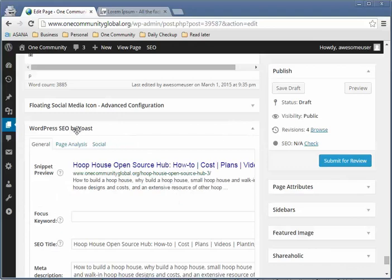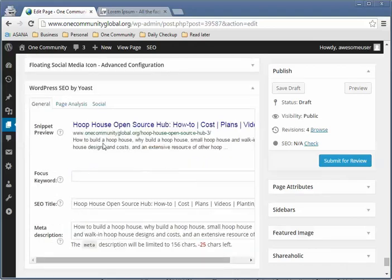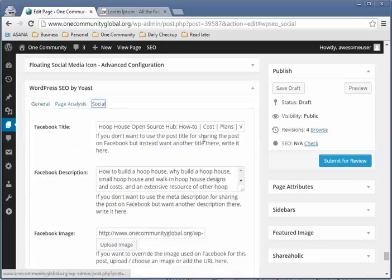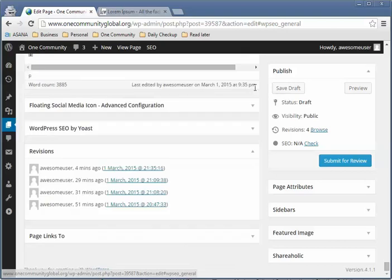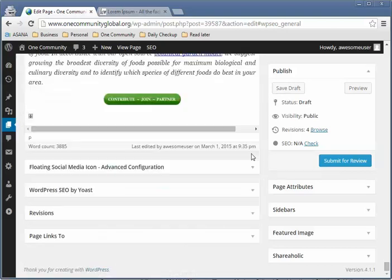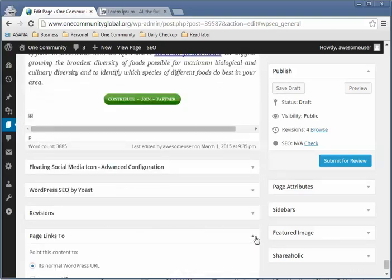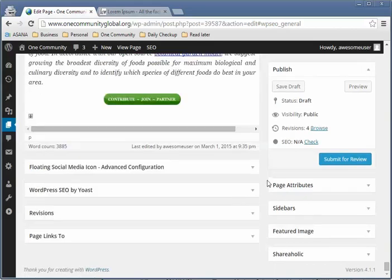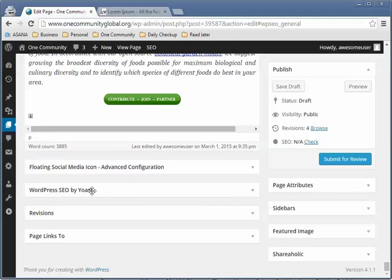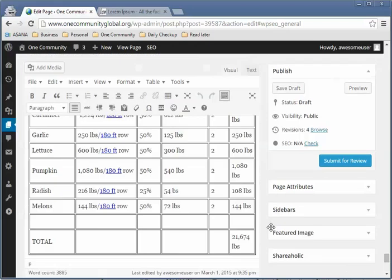WordPress SEO by Yoast controls what the titles display when you share this post or page. There's a General tab and a Social tab — I'll go over this later. You can minimize it for now. Just to review, the main things you need to work with are the Publish section and the WordPress SEO by Yoast section.